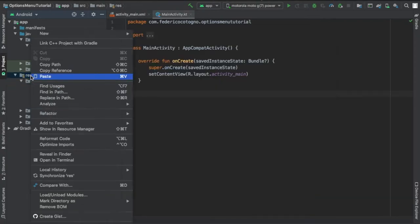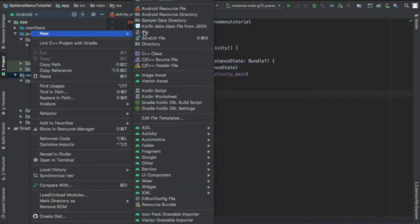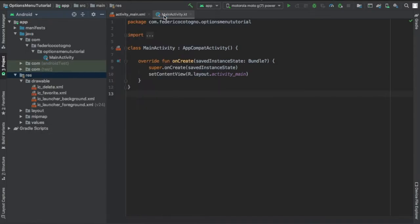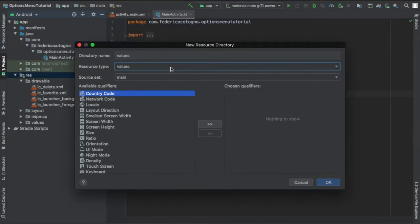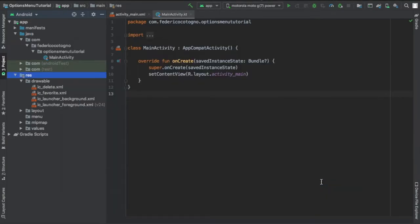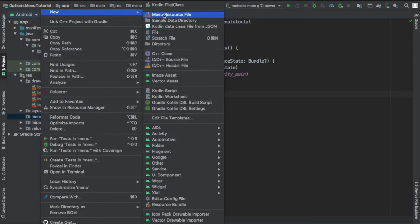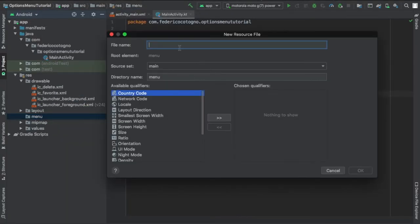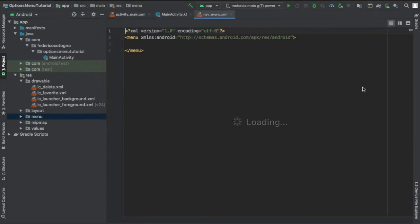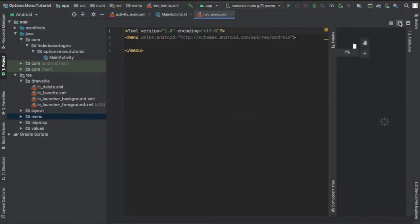And then we're going to go straight to our res file and right click and create a new android resource directory and make it of type menu. And afterwards we're going to click on this menu folder and create a new menu resource file and inside here we're just going to name it nav_menu to keep things simple.